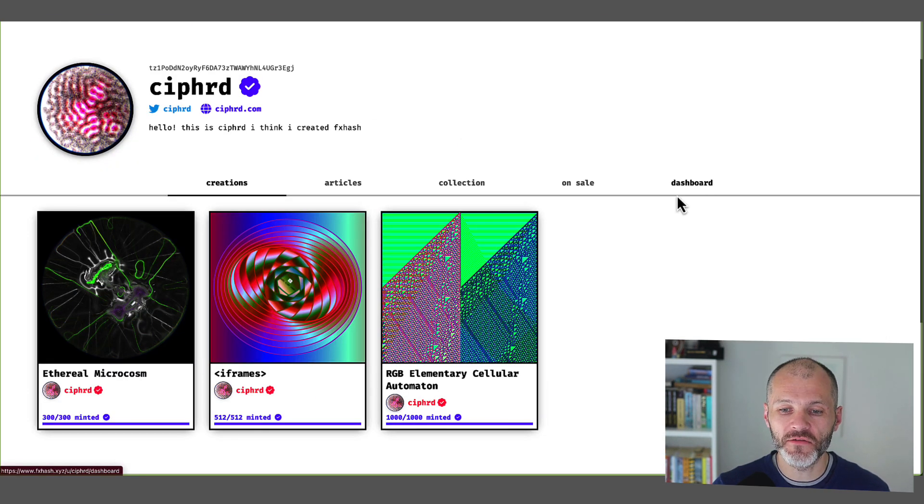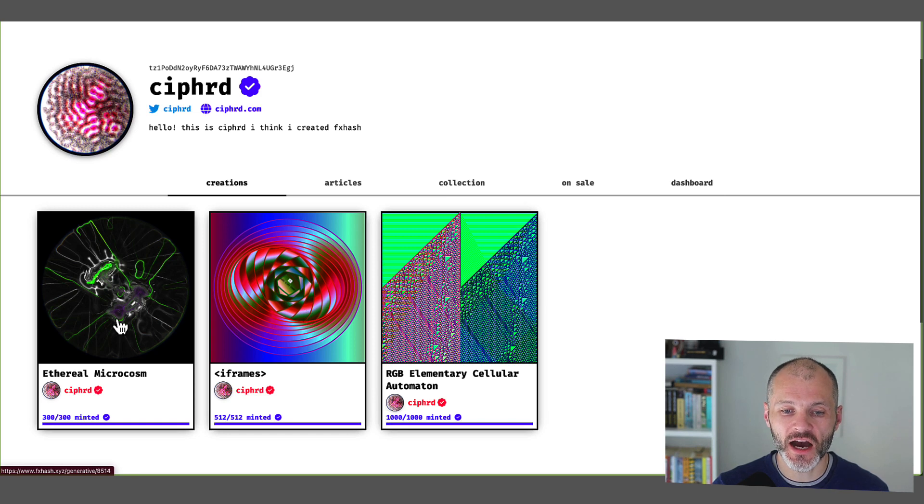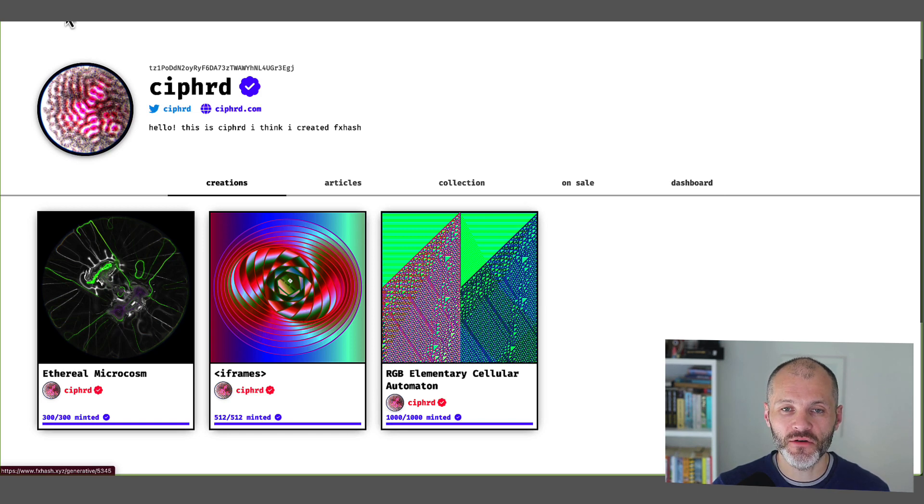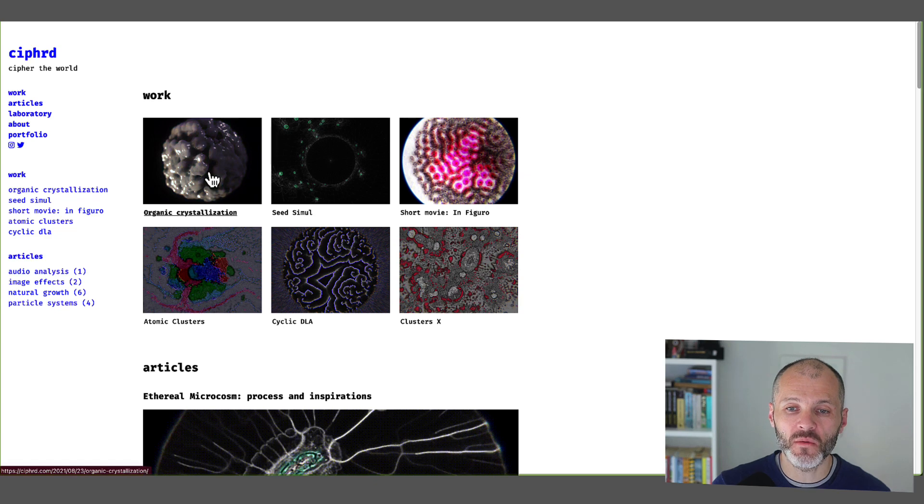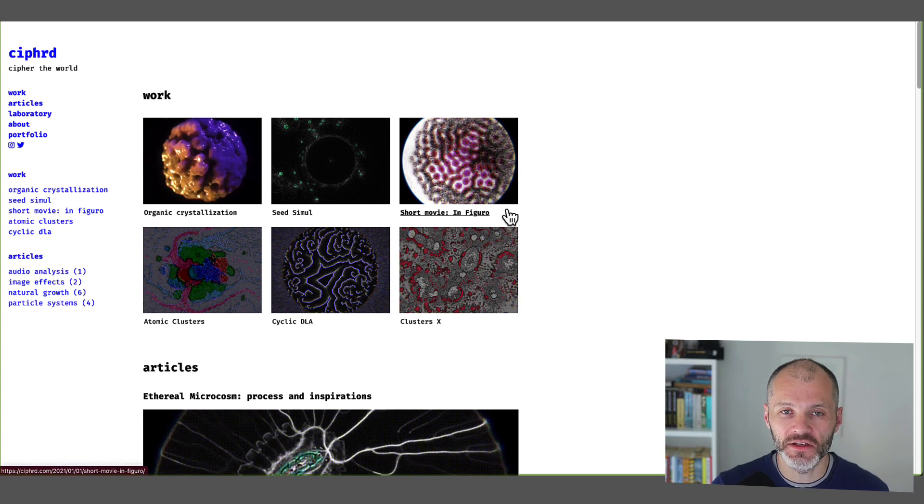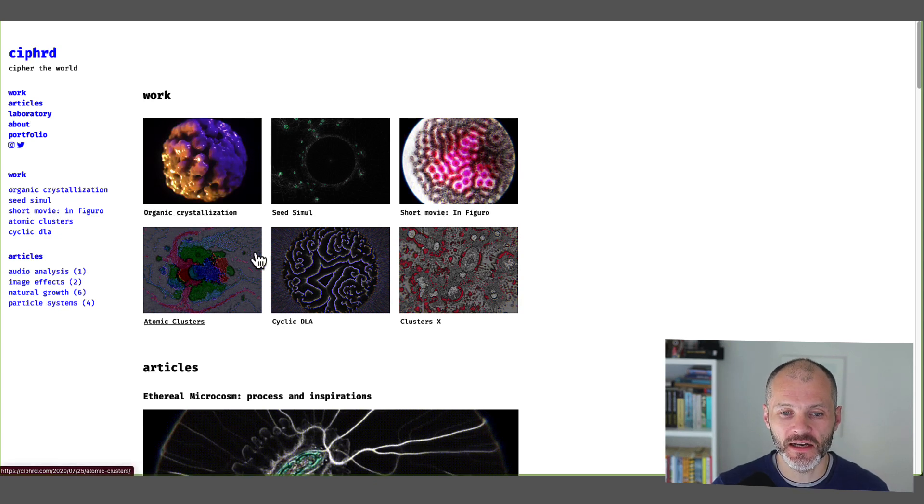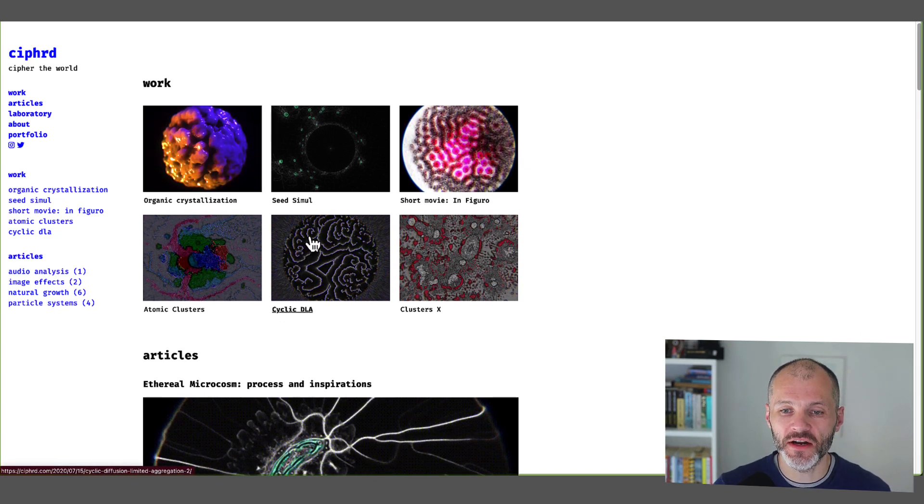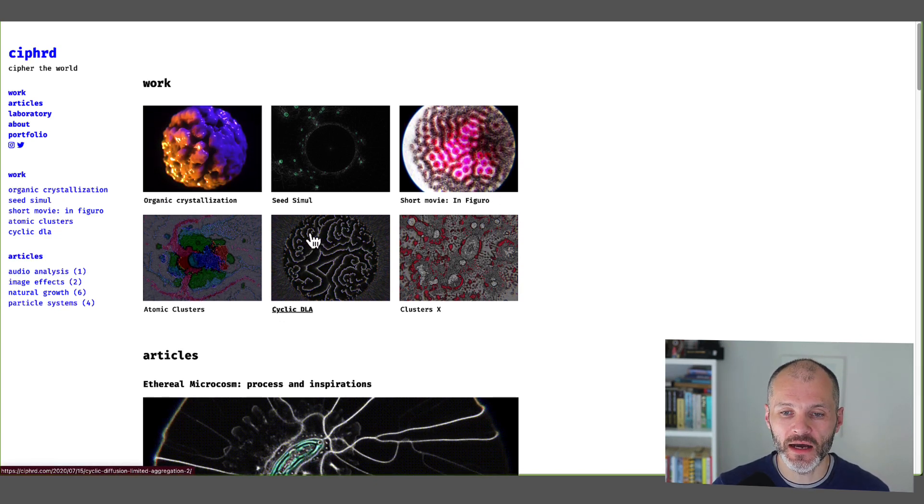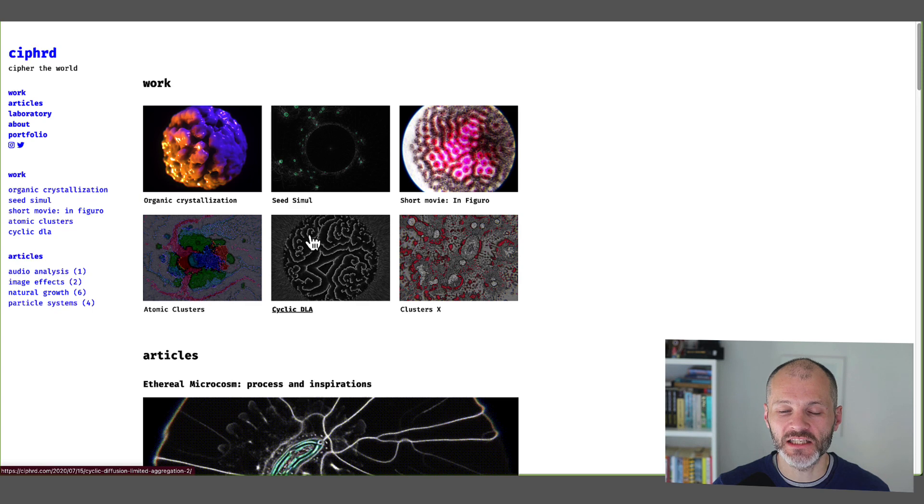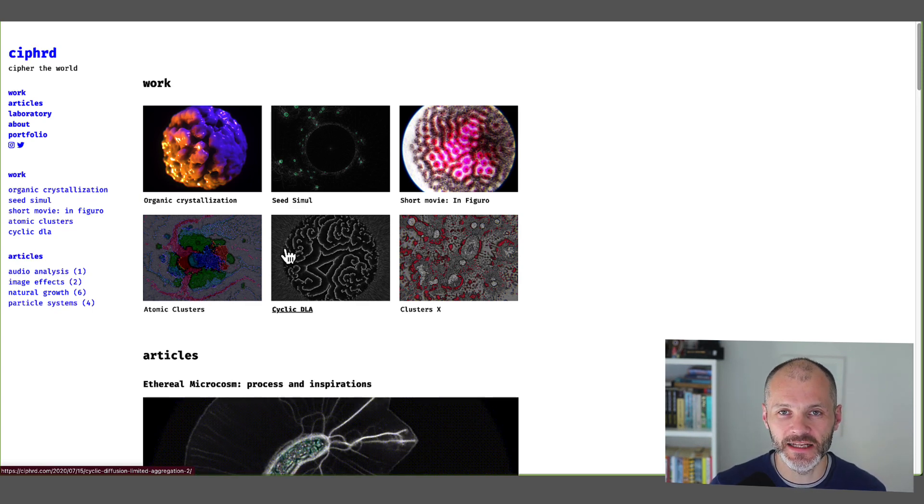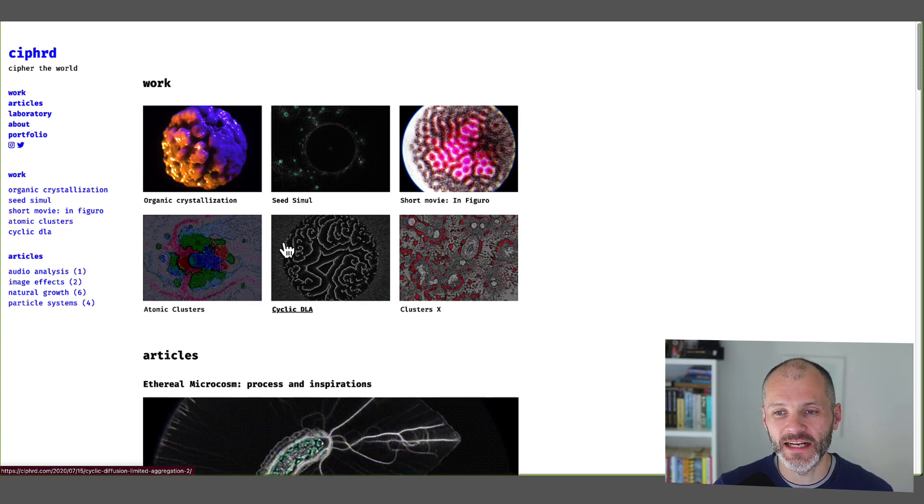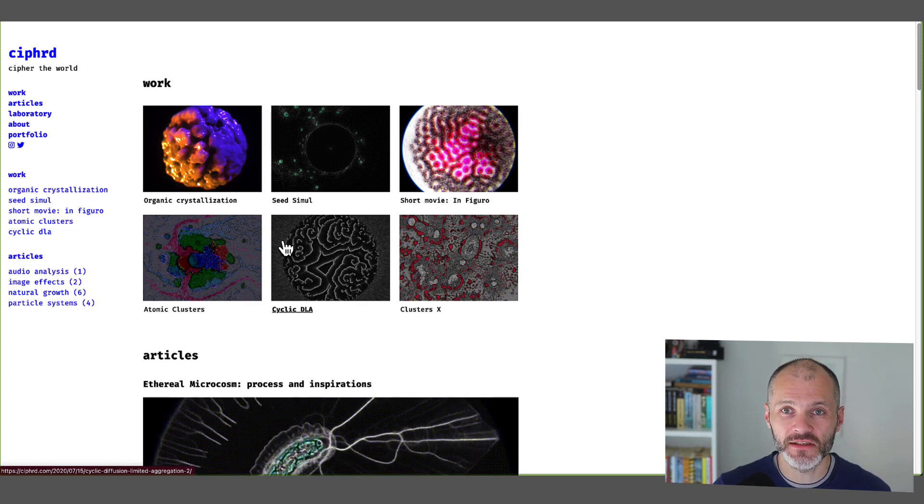Ciphrd has also created a few other notable collections, including iFrames and Ethereal Microcosm. If you want to learn more about his work or what he's up to, you can just visit his Ciphrd website, or you can also follow him on Twitter. And suffice to say, because he's built FX.hash, he is incredibly engaged within the Tezos ecosystem and on Twitter.